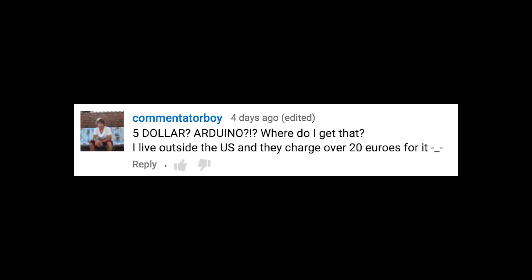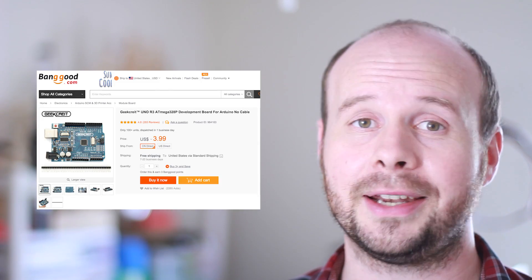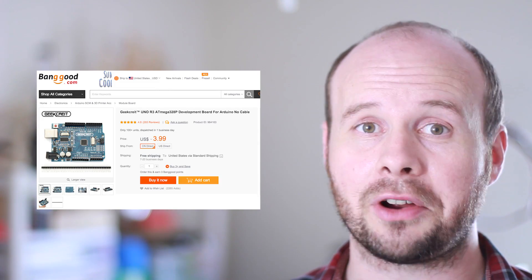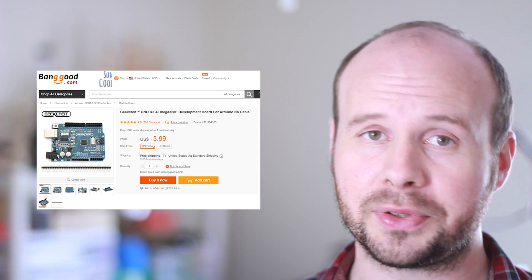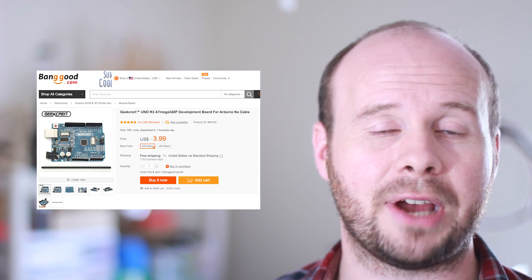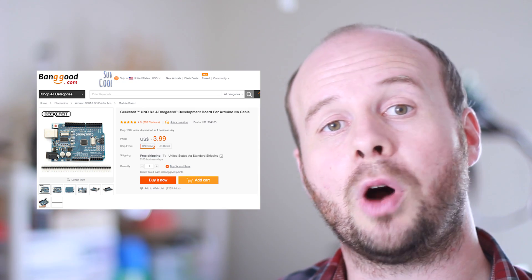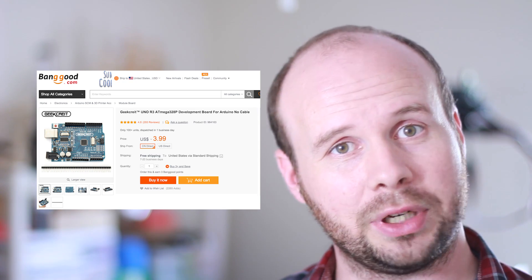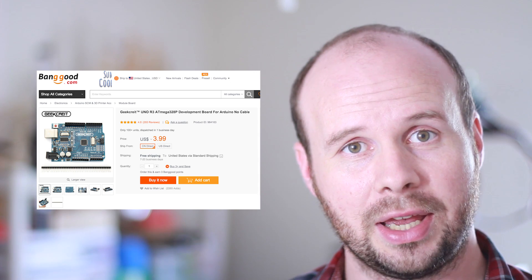$5 Arduino? Where do I get that? I live outside the US and they charge over 20 euros for it. Commentator boy, let me introduce you to the sometimes frustrating, but often very useful world of Chinese knockoffs. You can find Arduinos most of the time for less than $5, and they deliver to almost anywhere in the world free of charge.